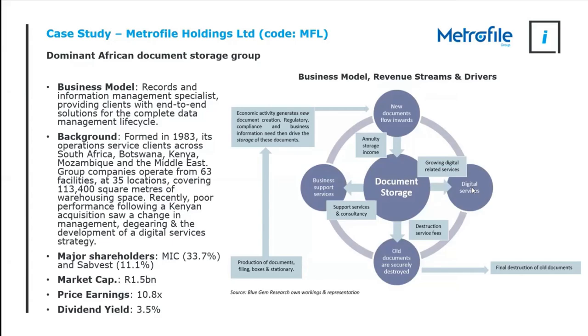Now we're going to jump into the case study. Like I said, I'm going to zoom through this. I could spend hours talking about the companies I've researched, but I won't. Metrofile Holdings, share code is MFL, is listed on the JSE. It's an African document storage group.